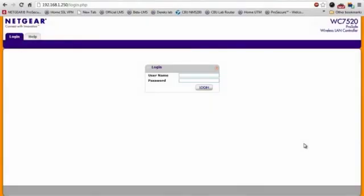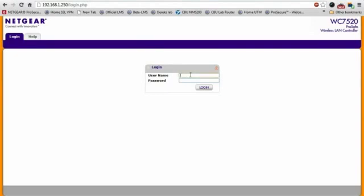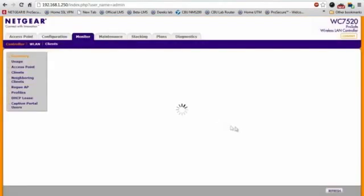I will now log into the wireless controller. To do so, I'm simply going to point my browser at the IP address of the controller and you'll see this login screen and I will go ahead and put in my login credentials, click login.